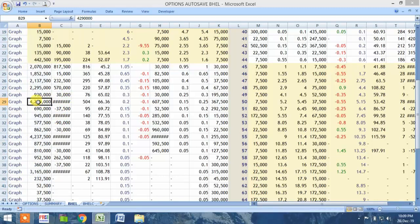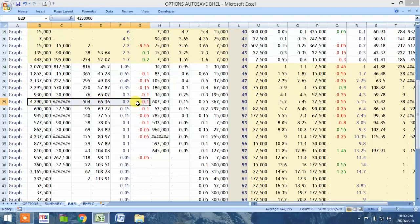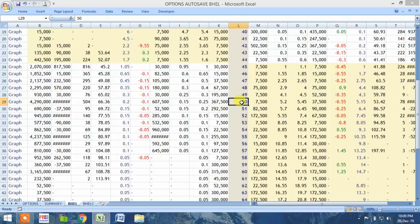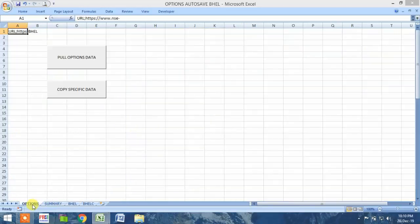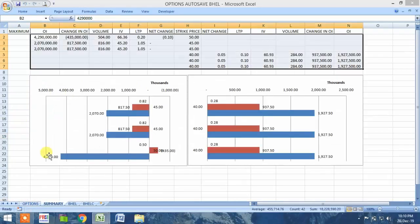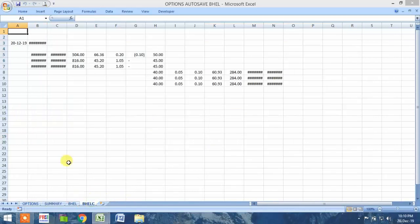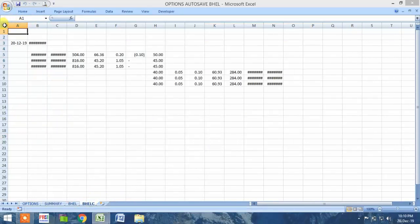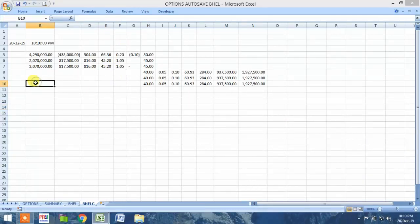I have taken this maximum value onto another sheet and copied the entire range along with the strike price. Now we will run the second macro — 'Copy Specific Data'. When I go to the BHEL sheet, you can see that certain data are copied.